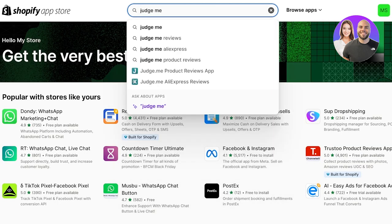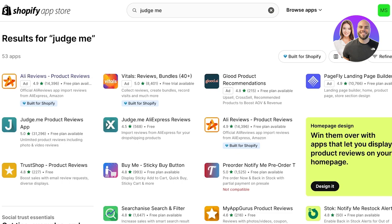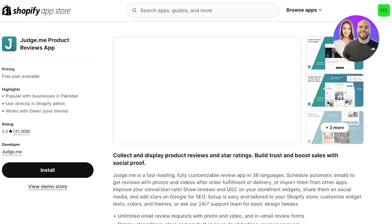From here, search for Judge.me. There are two different applications: firstly you have the Product Review app, and then you have the Judge.me AliExpress Reviews application. The AliExpress Reviews application is built specifically for users looking to import reviews from AliExpress, whereas if you just want to build a review widget you can do that with the Product Reviews app. Open that up and click on Install.